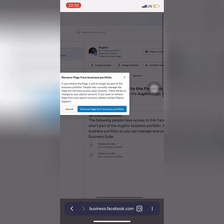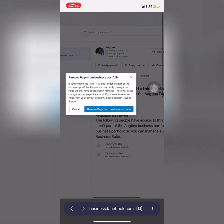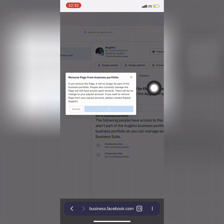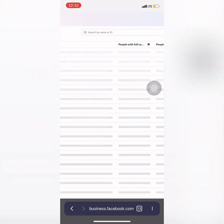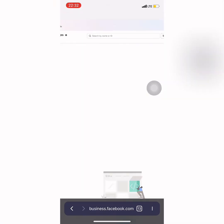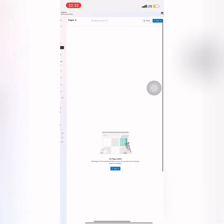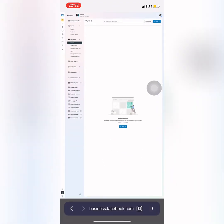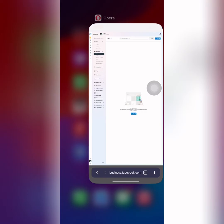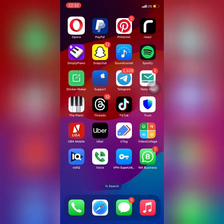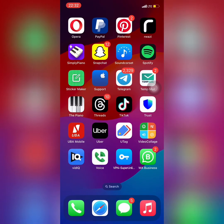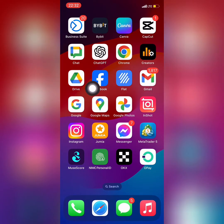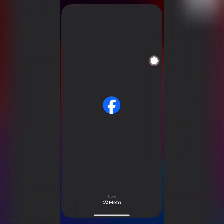Here is the final step which says remove from business account or business portfolio. I forgot to tell you guys, if your page is connected to Instagram, it will not work. So make sure you disconnect your page from your Instagram account if you want to have this done.